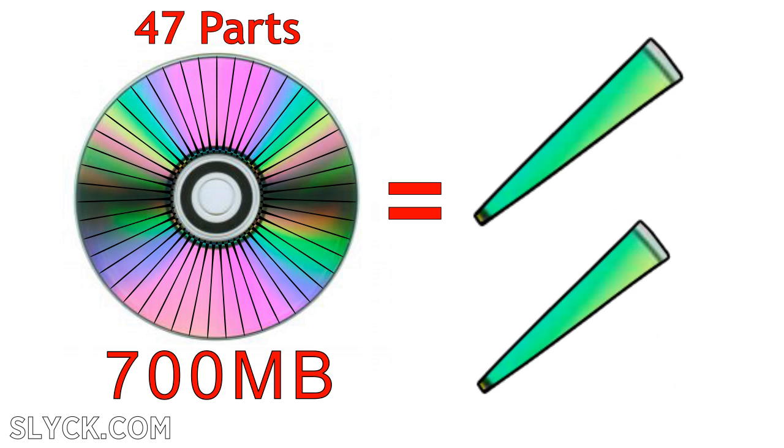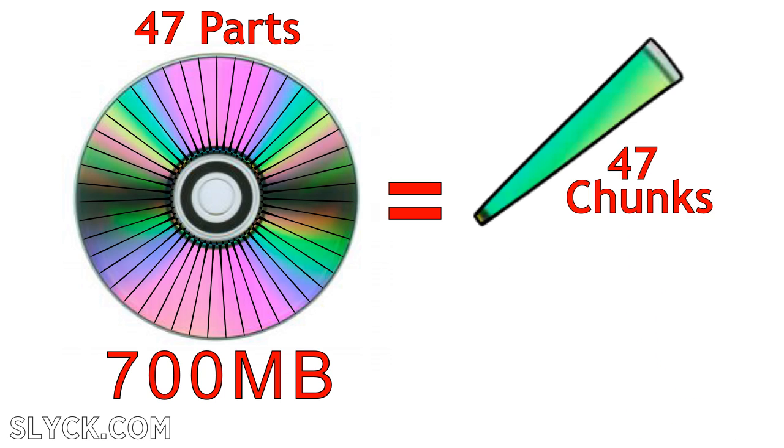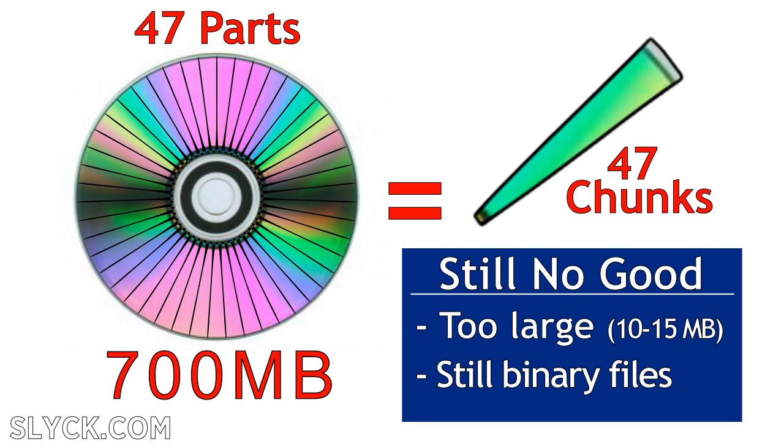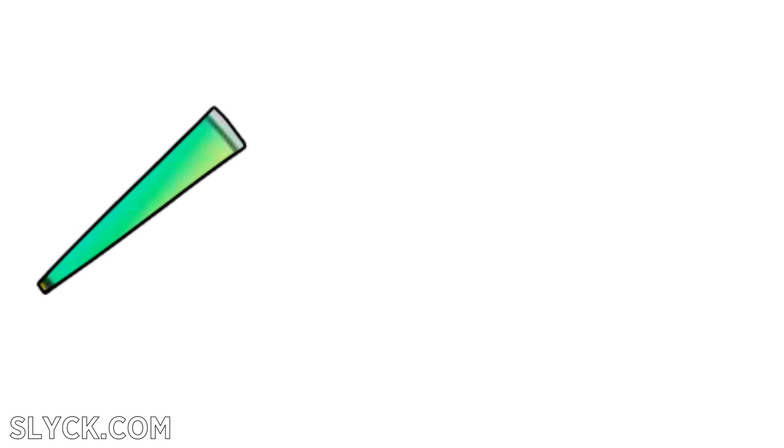But the parts still cannot upload to the news server for two reasons. They're still way too large and they're binary files, not text.